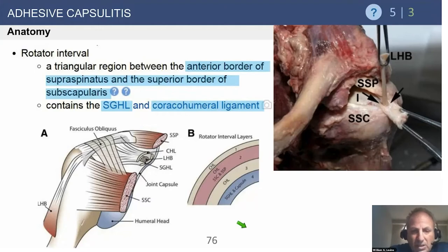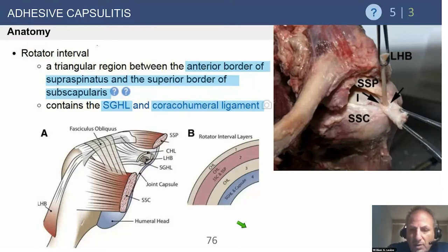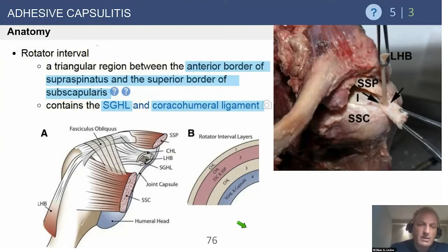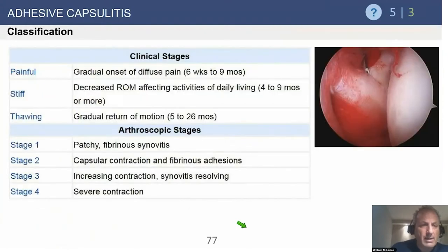When we release the rotator interval and the CHL in open arthroplasty, for example, that will give us an additional one centimeter of excursion of the subscapularis — giving you an idea of what an incredibly thick, constrained joint ligament structure that can be.